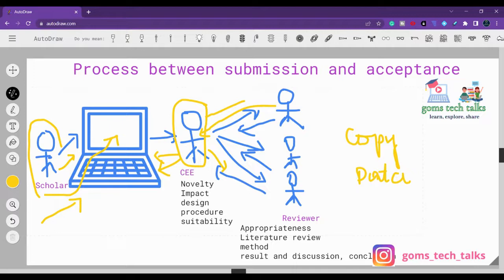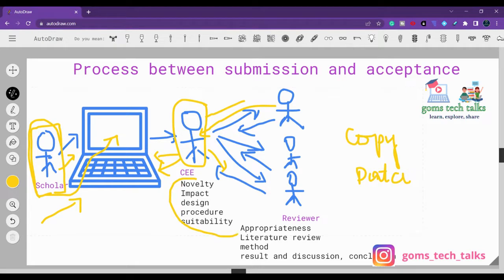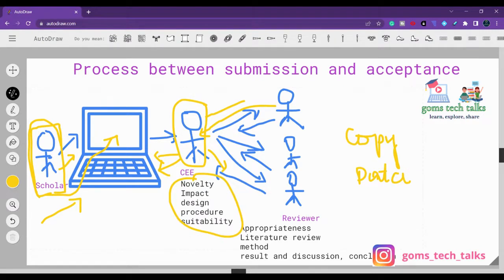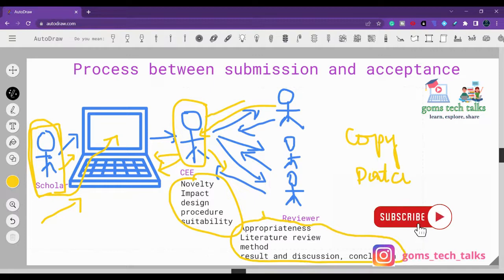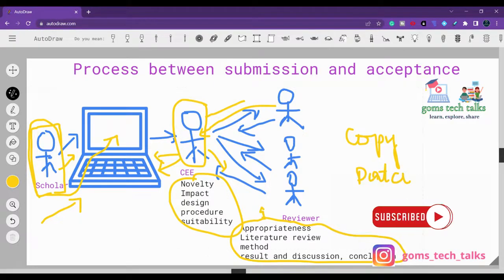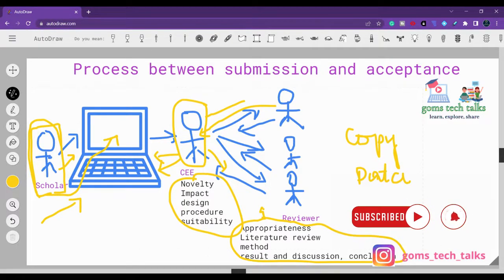This is the complete process that happens between submission and acceptance. A scholar, while writing, has to think about journal scope, novelty, impact, design, and procedure. If you want to know more about how the reviewer will look into your paper, leave a comment and I will help you out.